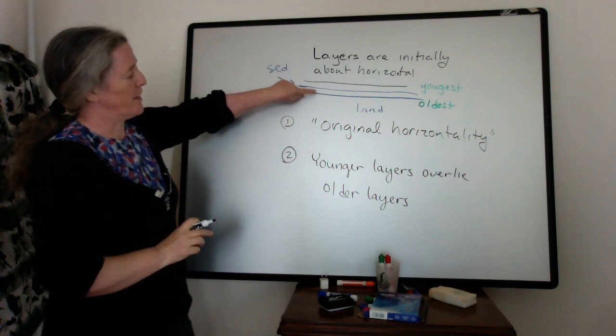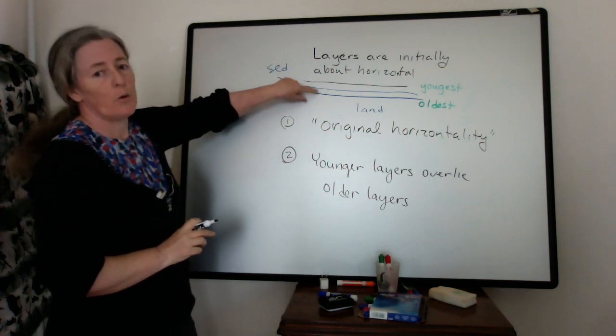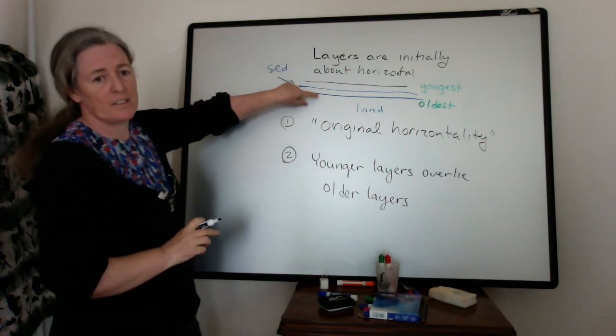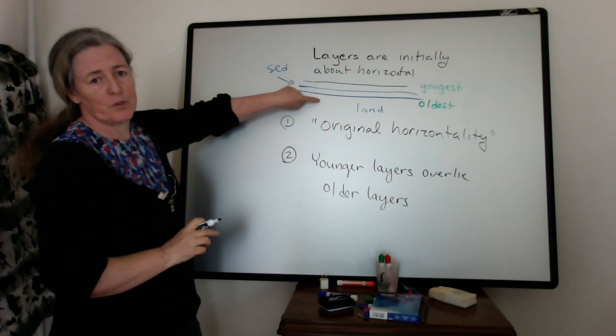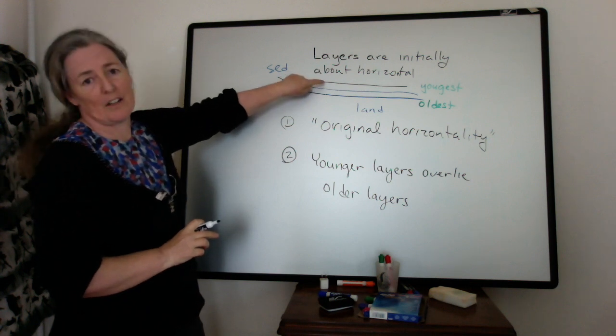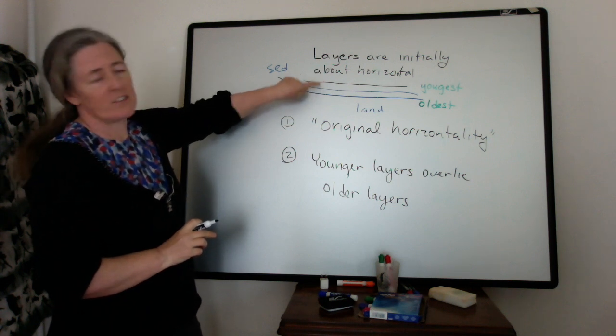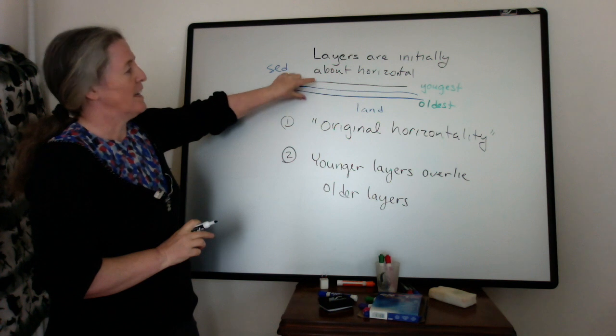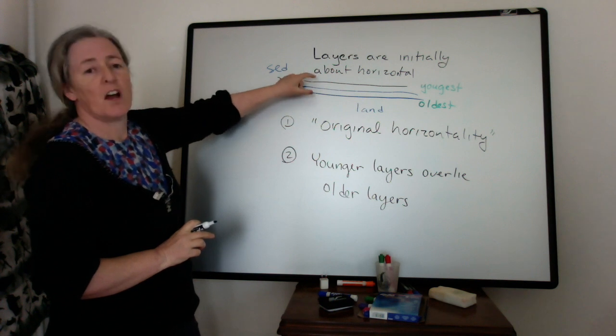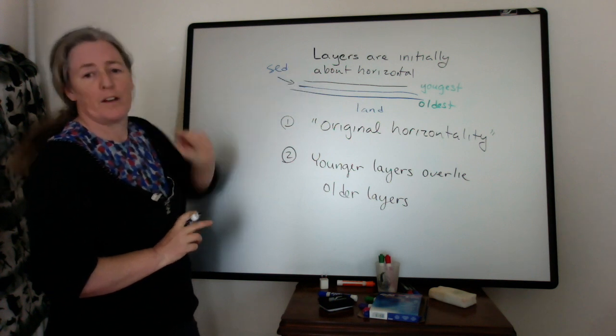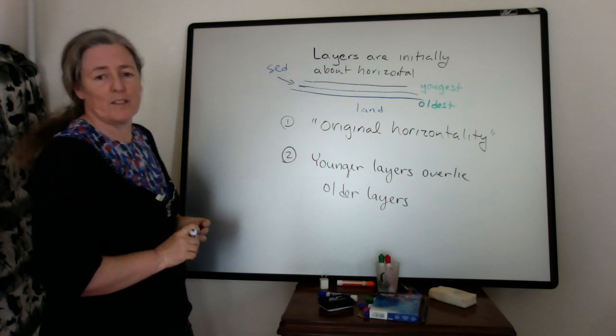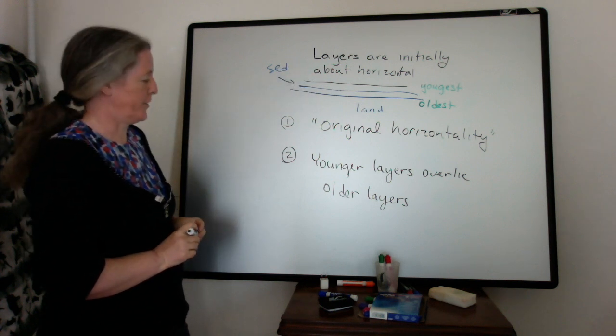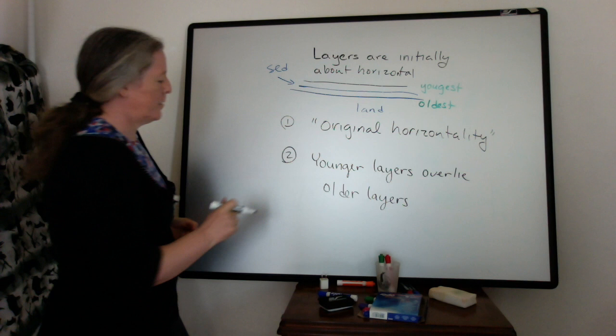If something happened or there was a change in environments between the deposition of the oldest layer and the youngest one, that would give us the relative timing of when one environment was before the other.